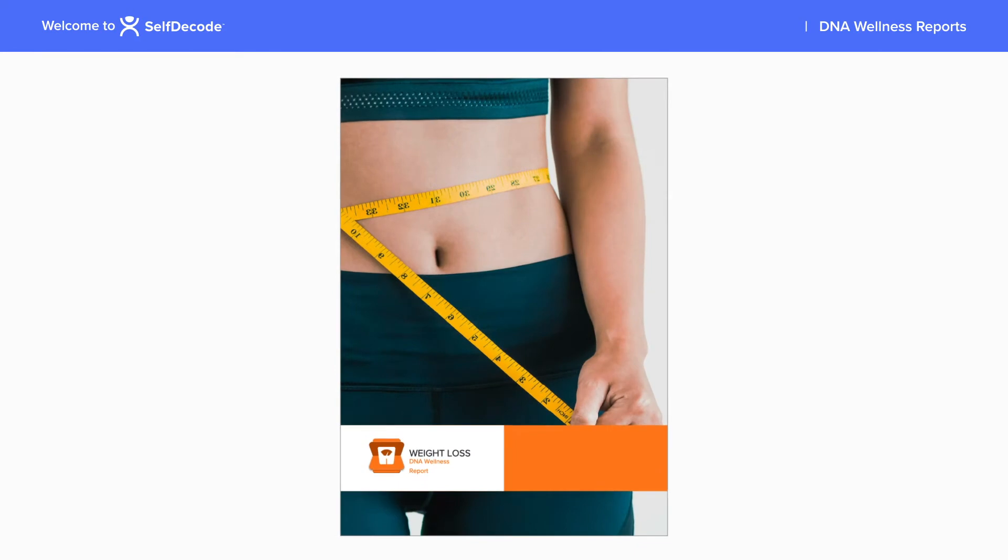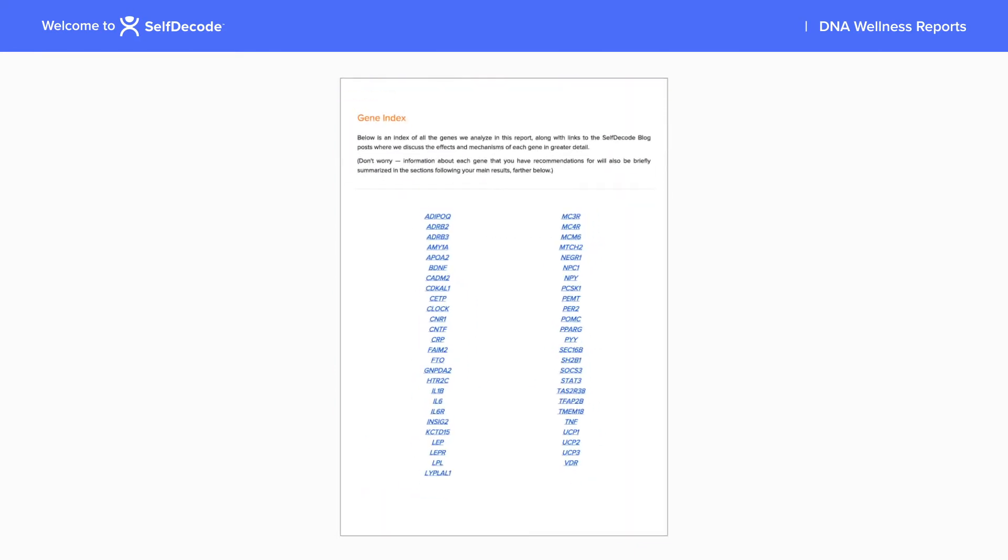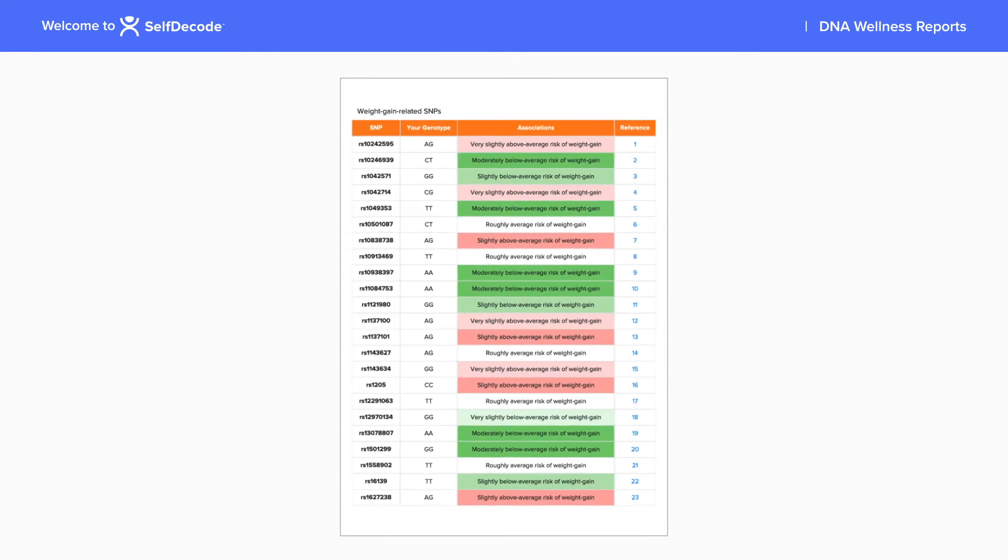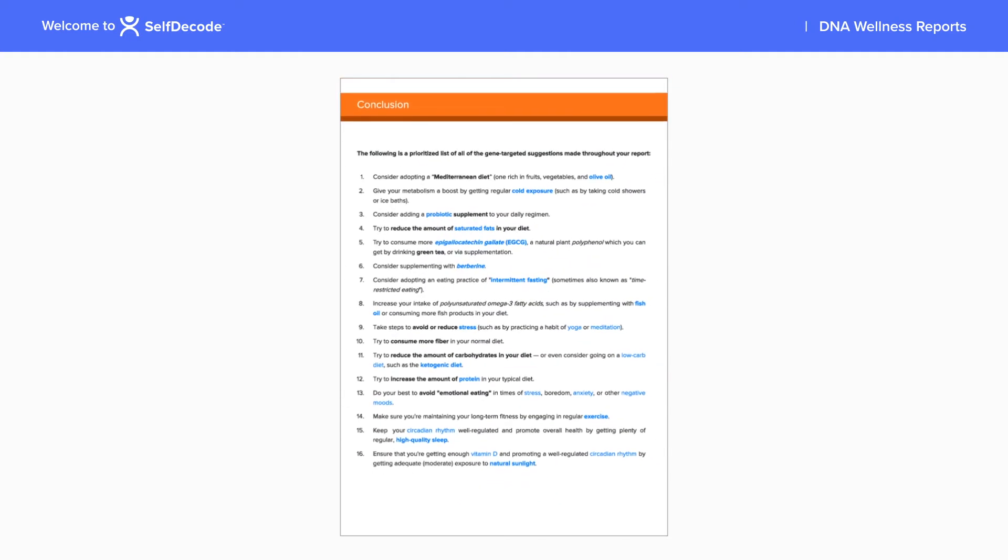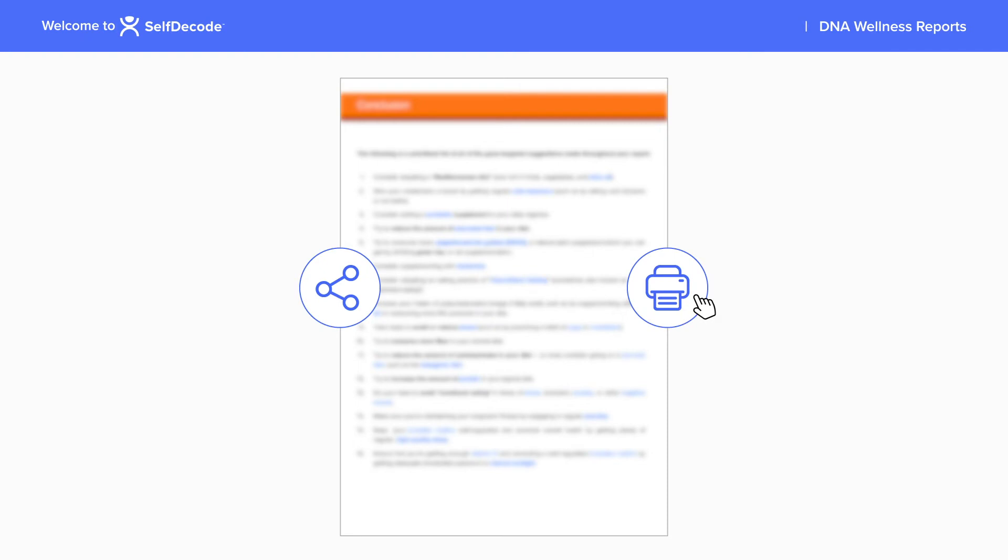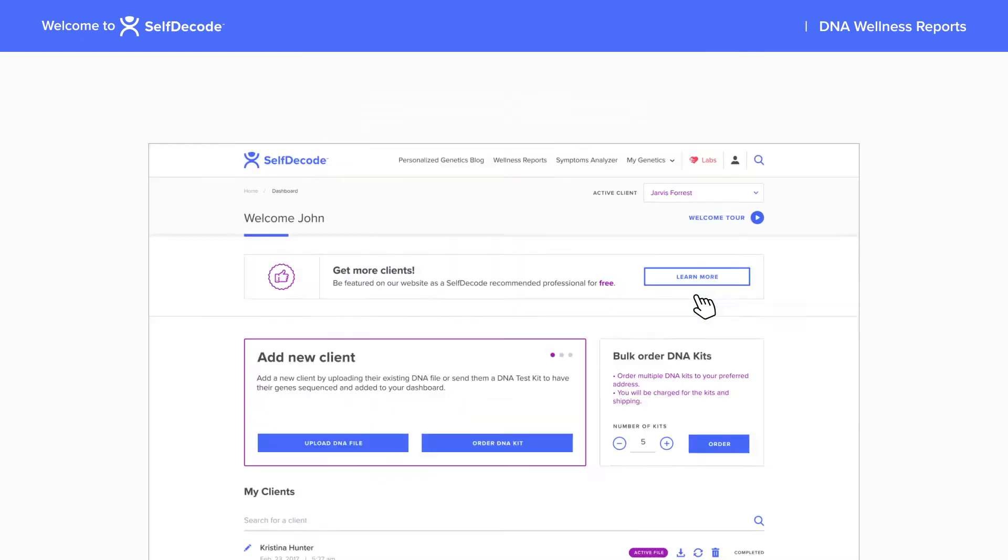Each report contains a summary of many related genes, your client's specific genotypes, their risks, and a prioritized list of natural health recommendations. Easily share or print these reports to review with your clients.